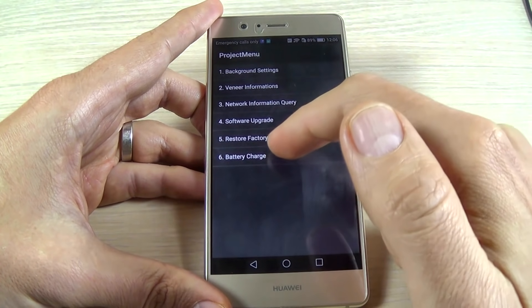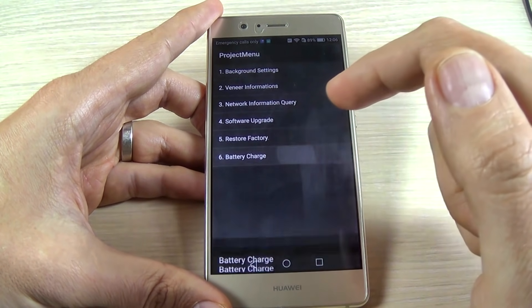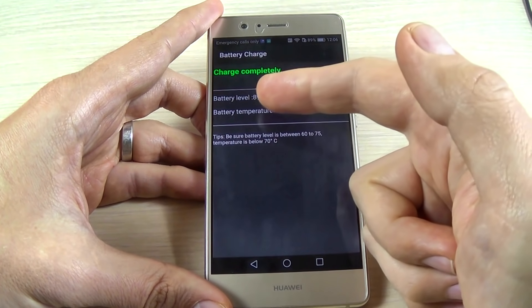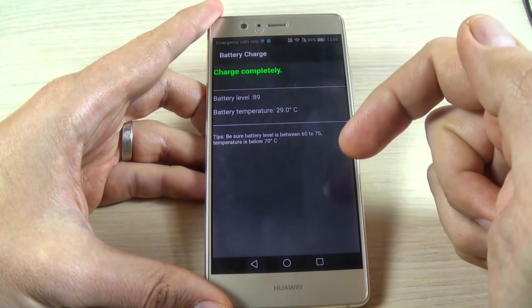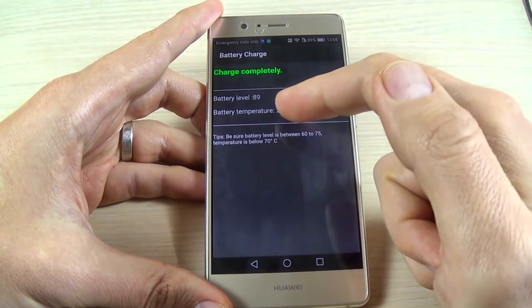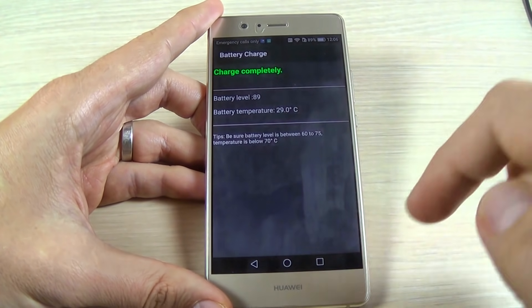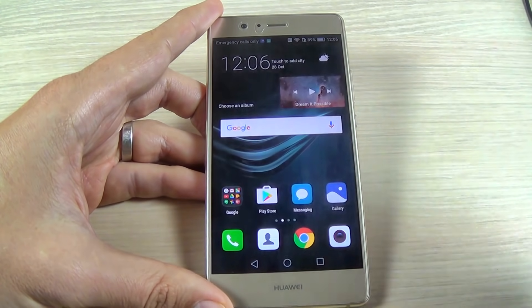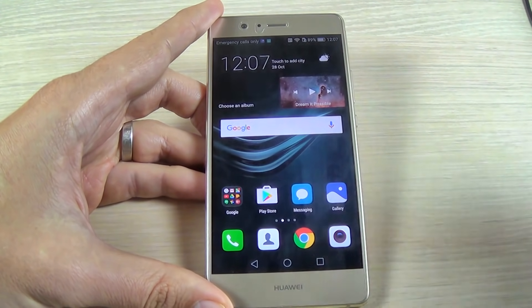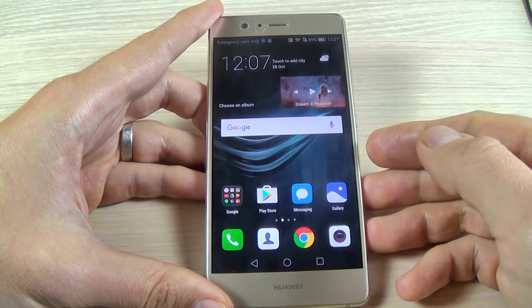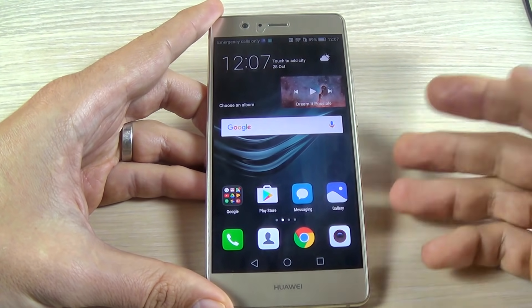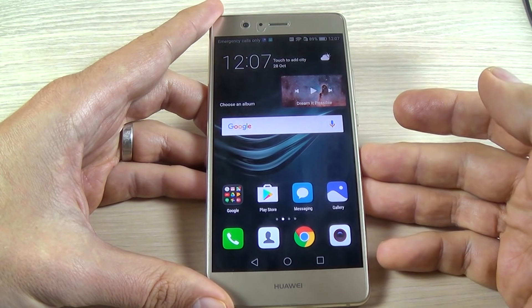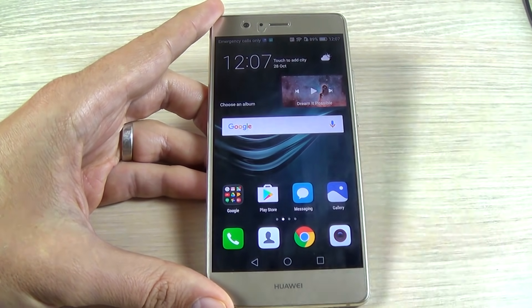The last option is battery charge. Here you can see the battery level and the battery temperature of your phone. So this was my tutorial for today — I hope it was useful for you and have a nice day.